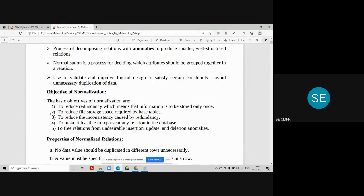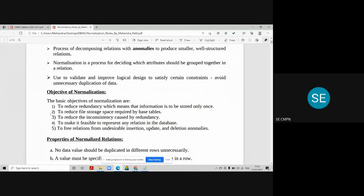The second objective is to reduce the file storage space required by the base table — once you remove redundancy, file storage space is also reduced. Another problem redundancy creates is inconsistency: you are not able to get the exact information of a student. For example, if roll number one's data is repeated a thousand times and different mark values are entered, you can't determine what mark that student actually scored. That is called inconsistency.